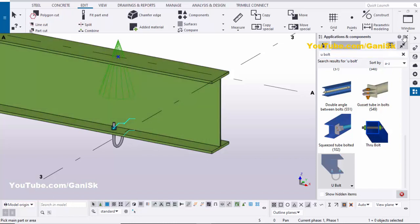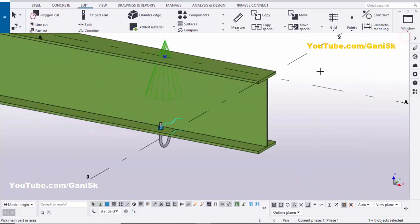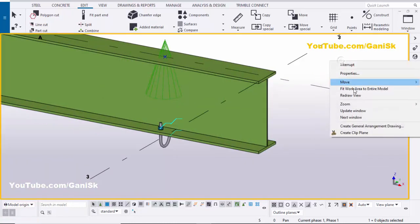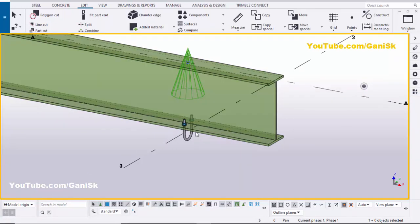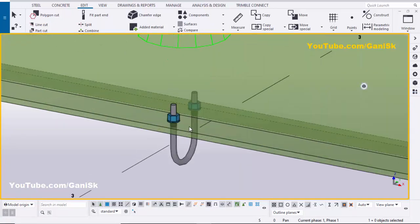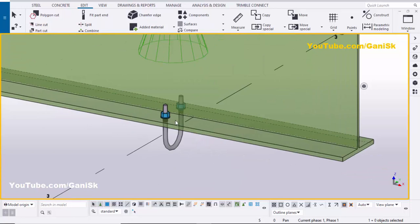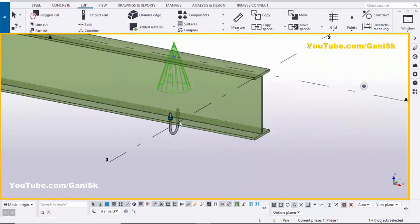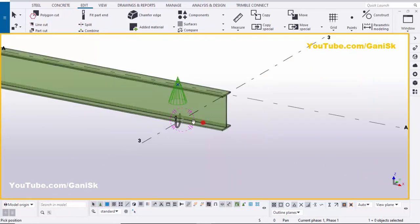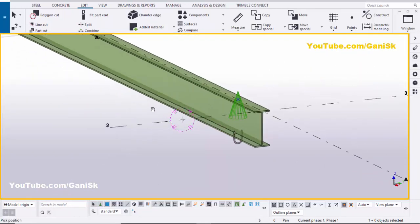Now close this window. Right-click to interrupt, click on space, then right-click and redo. Use the shortcut Ctrl+2 to view — you can see the U-bolt placed like this. Use the shortcut Ctrl+R and you can rotate to see it from different angles.